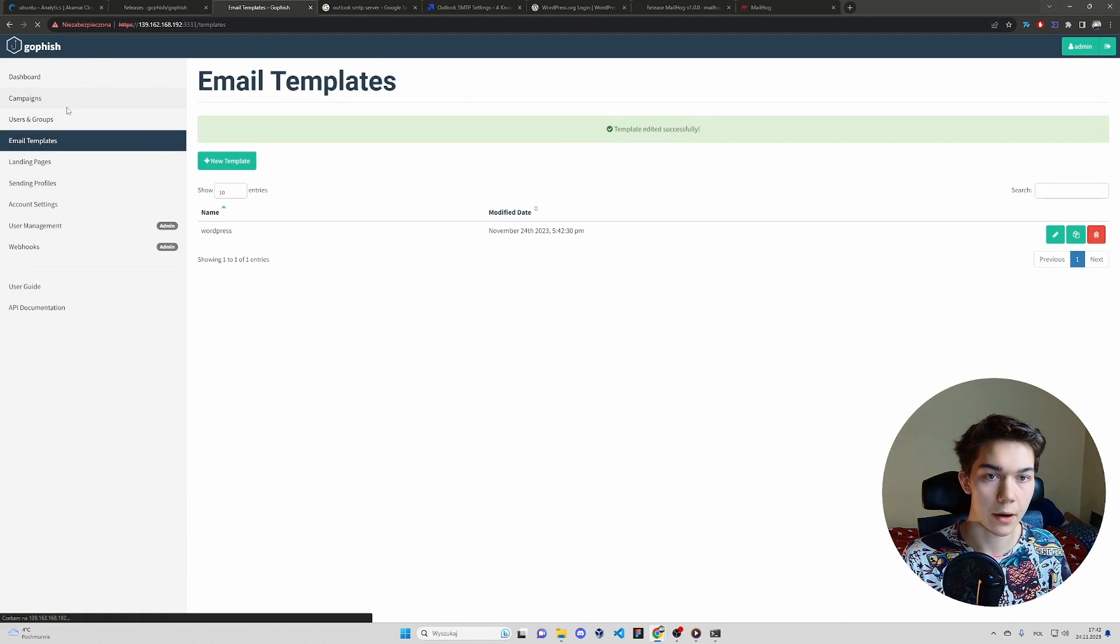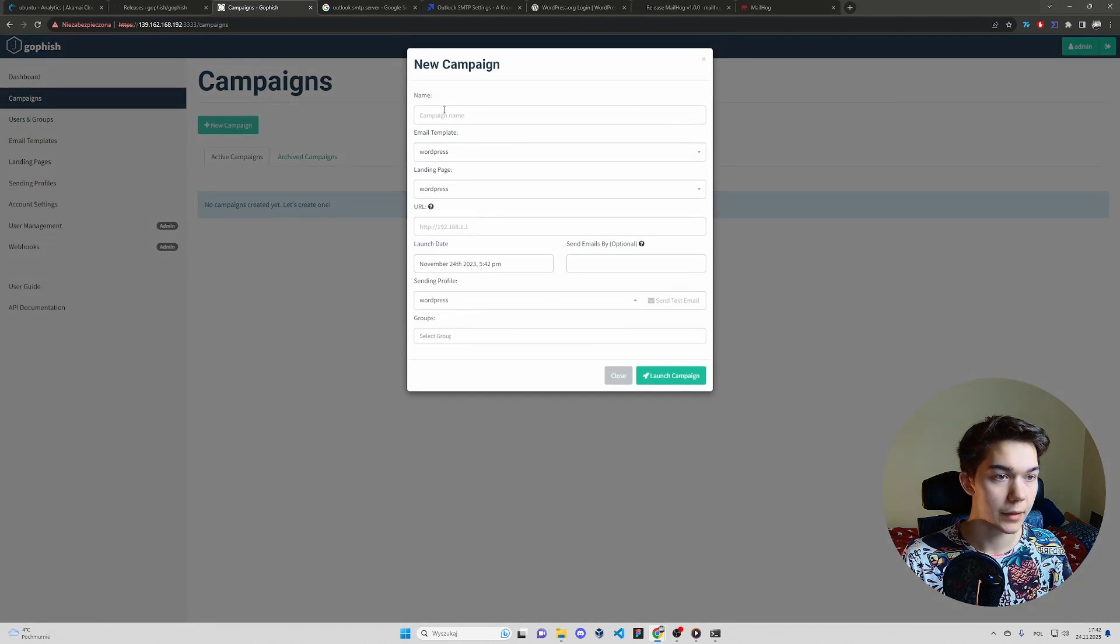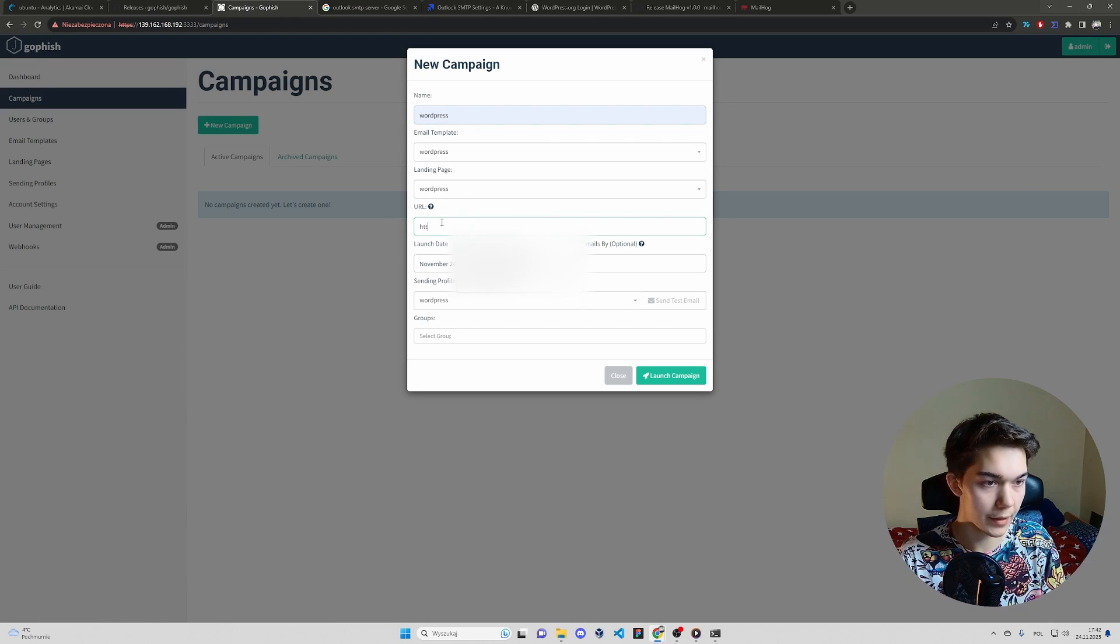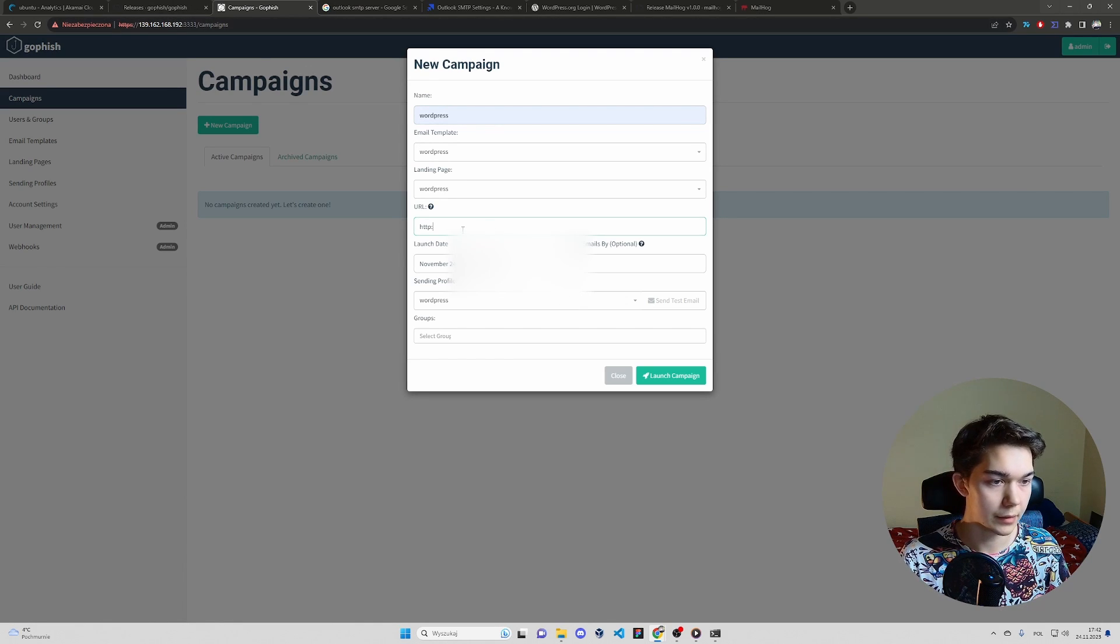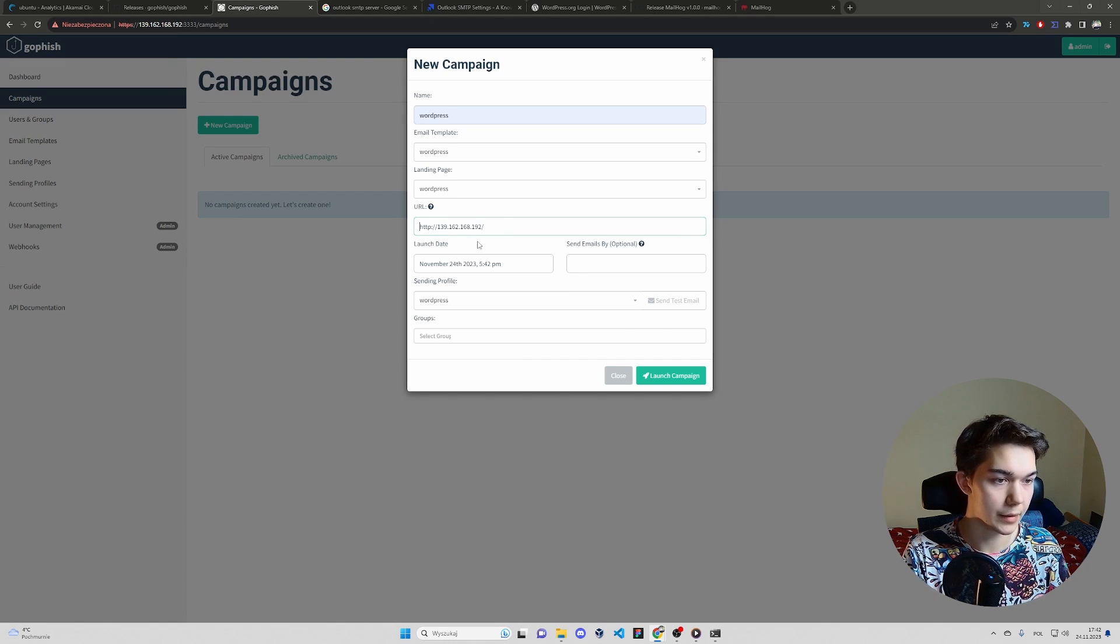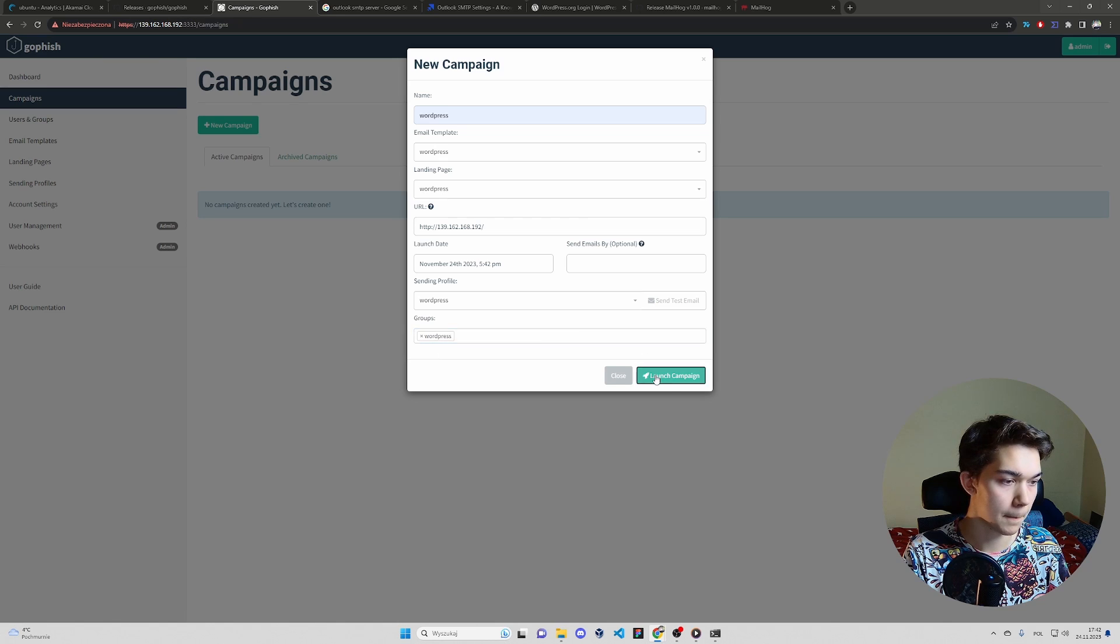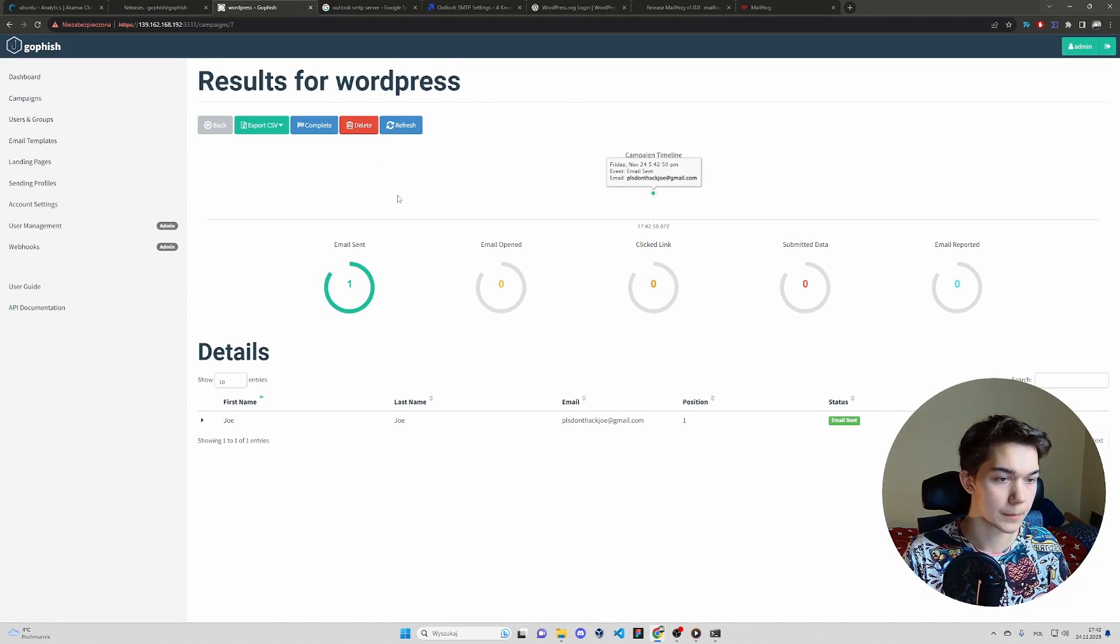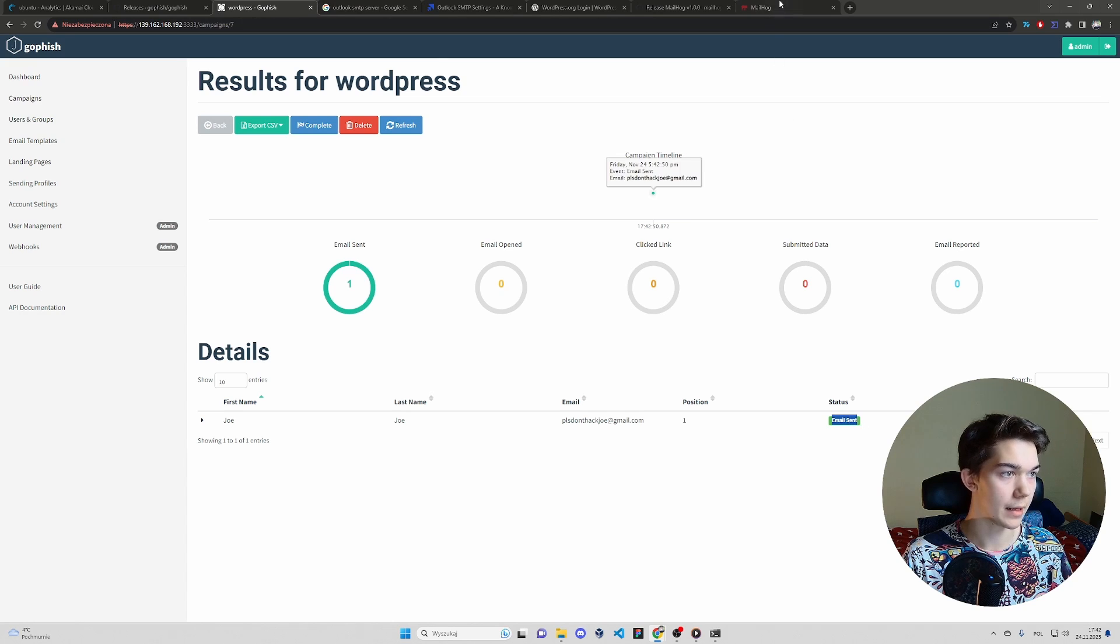Now create a new campaign. WordPress. URL HTTP and the port. HTTP and IP. Groups same. Launch campaign. Sure. And immediately we have email sent.